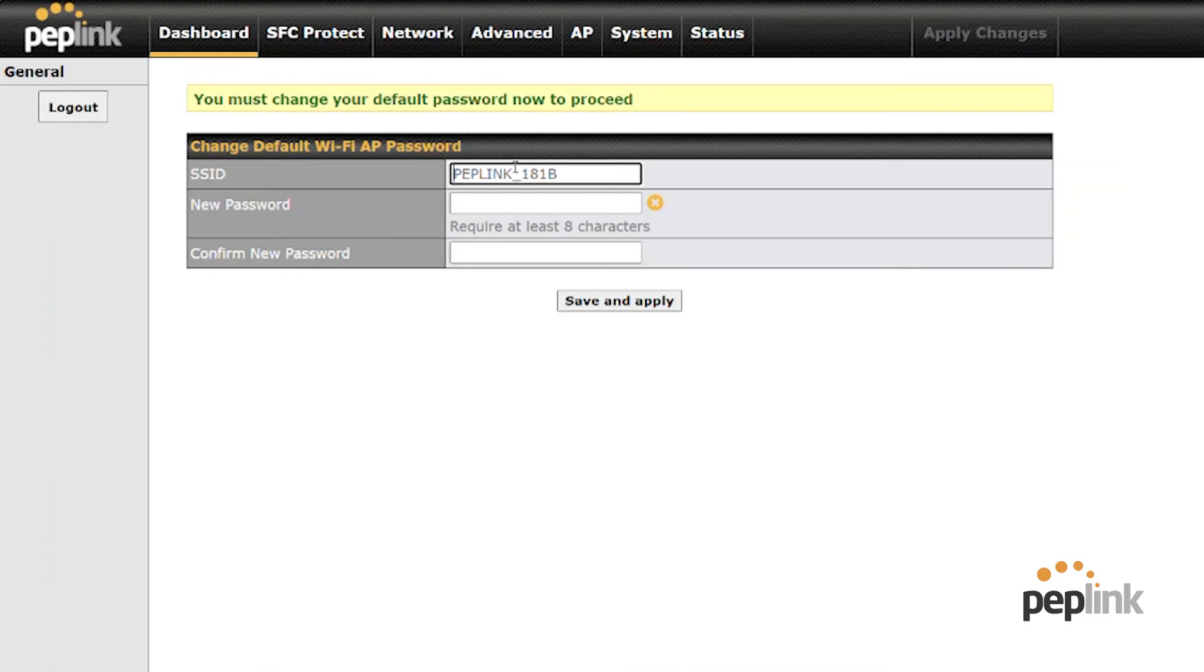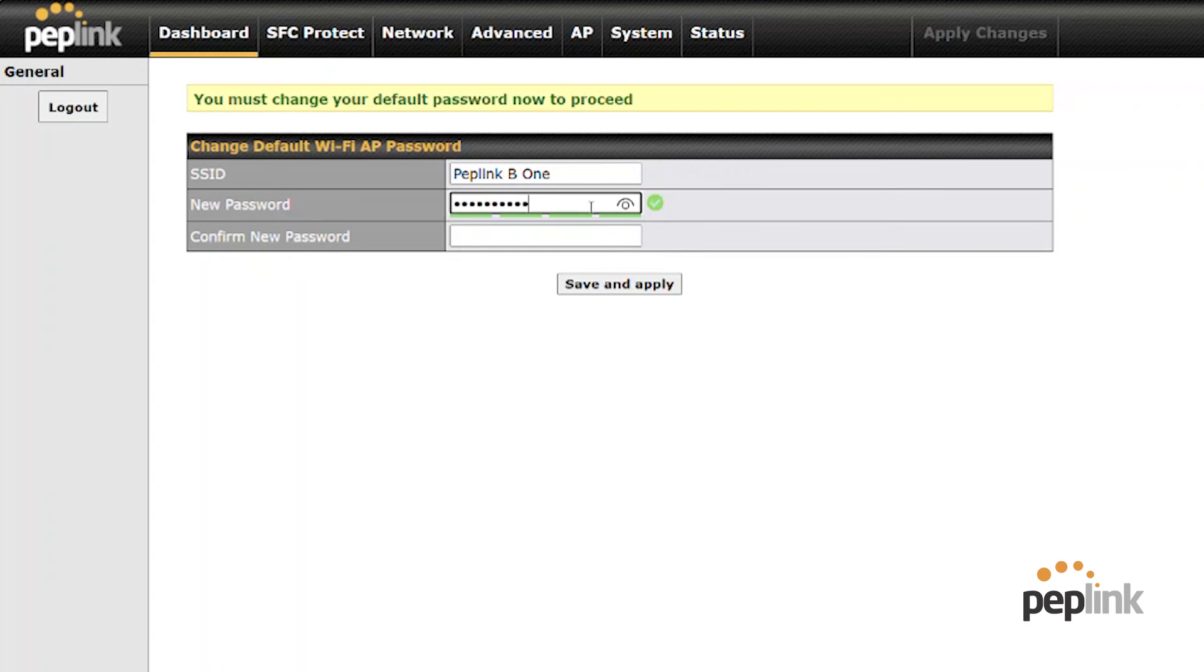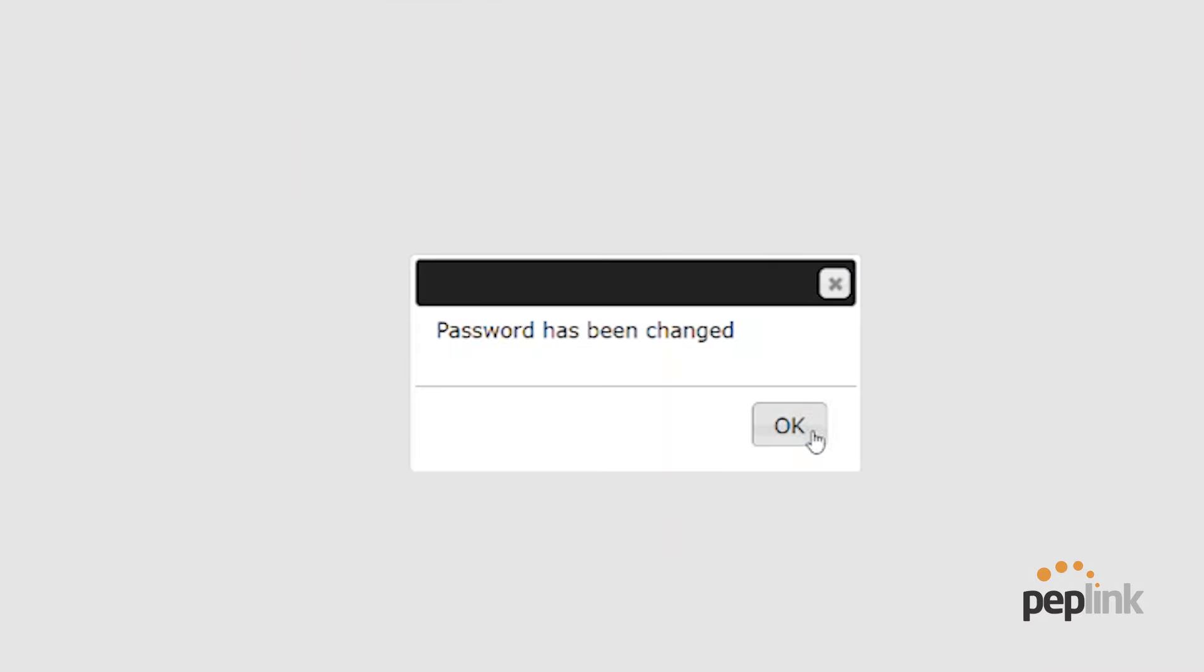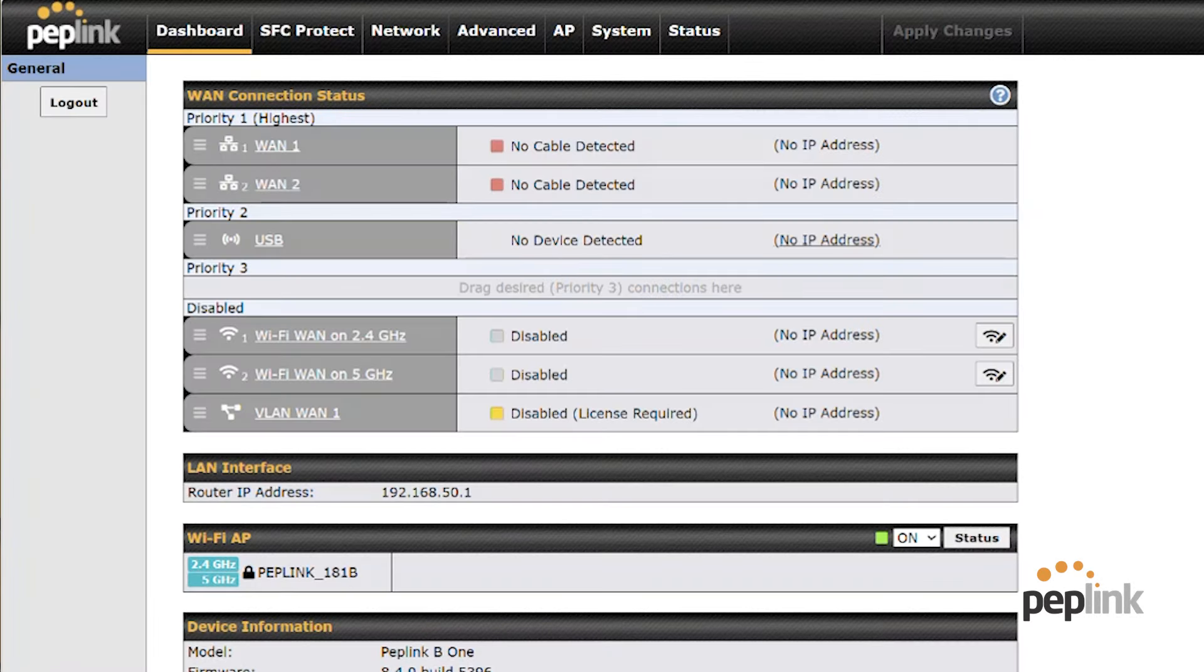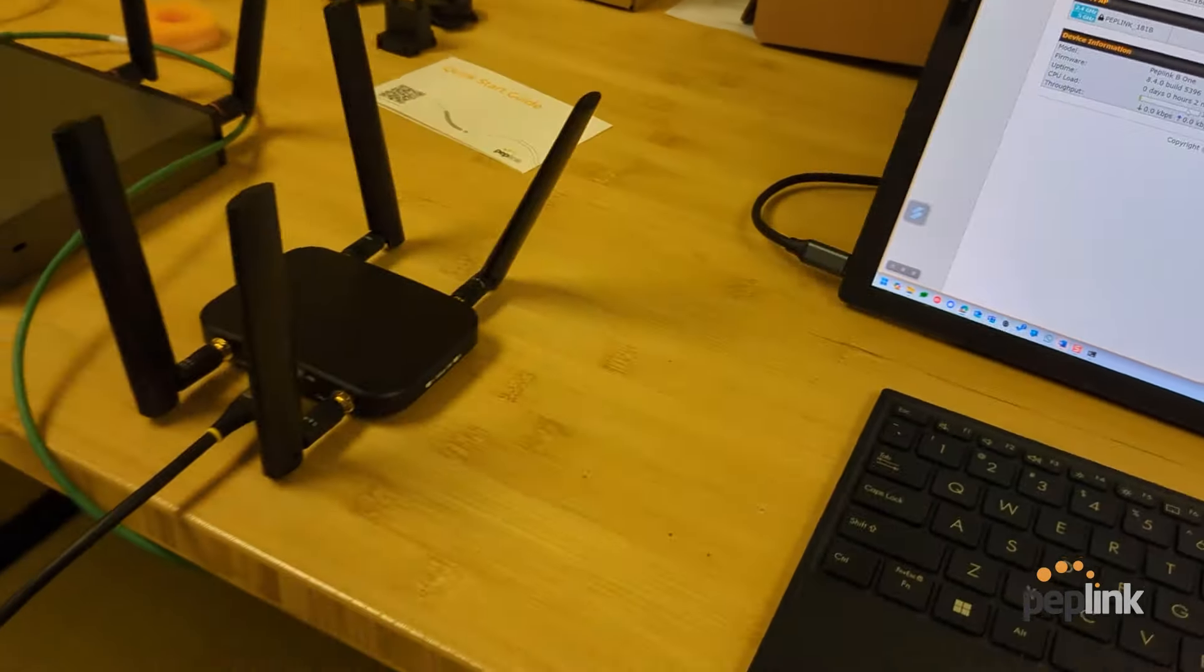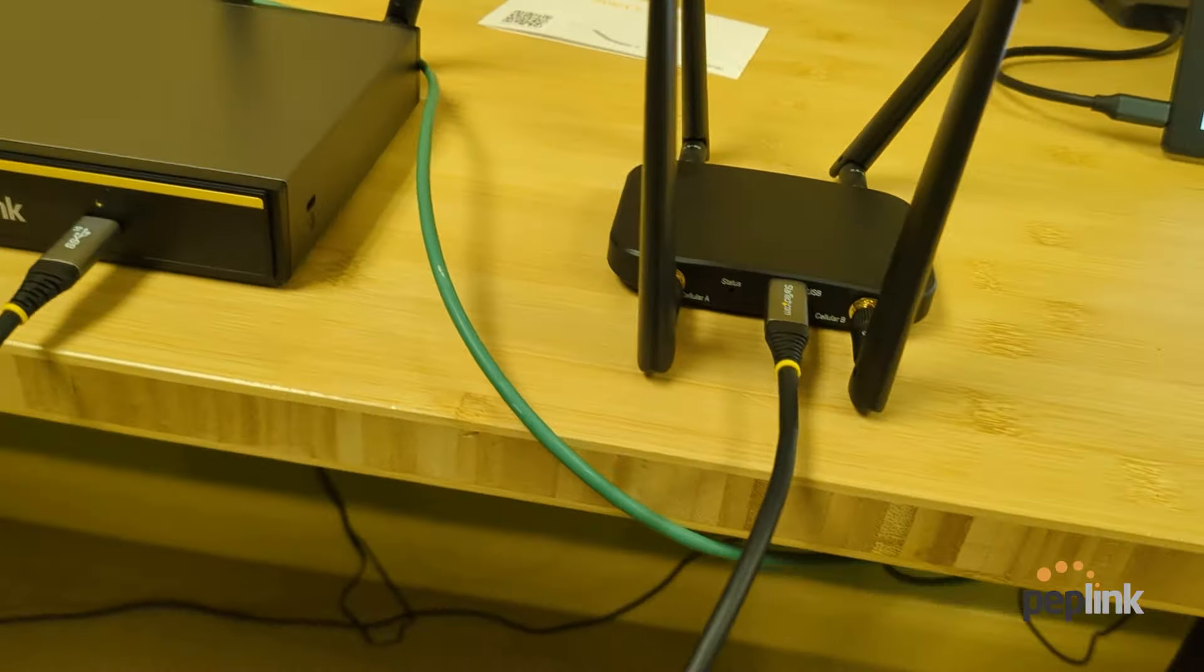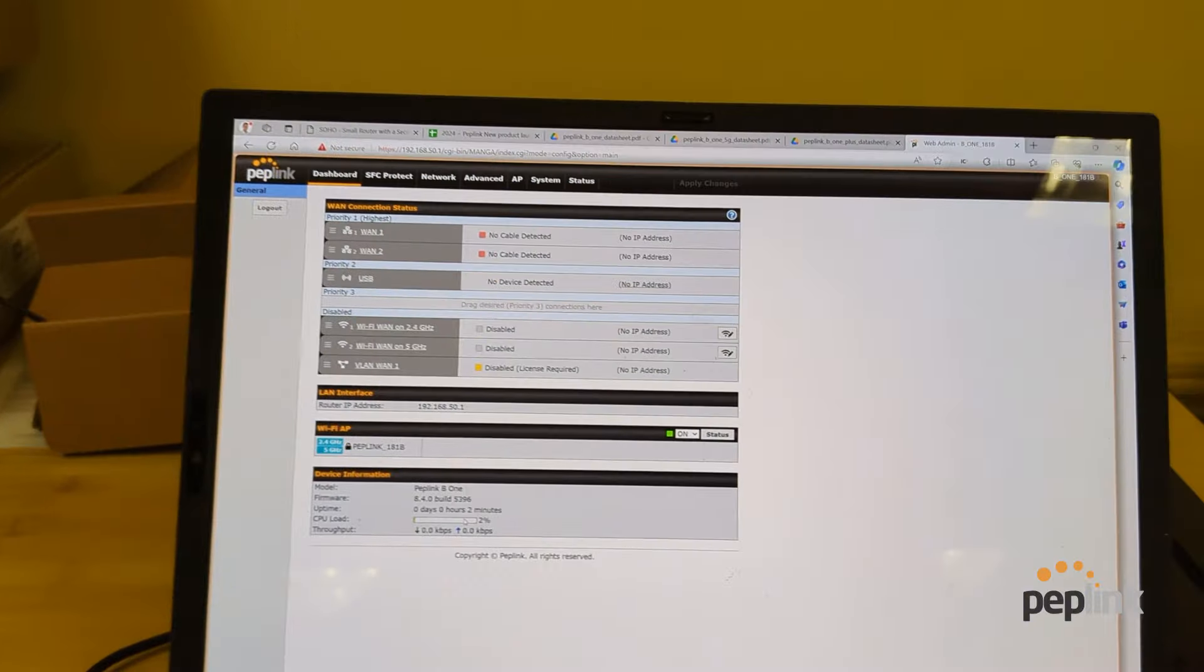There we go. So we're going to call this peplink B1. Give it a nice little secure password. There we go. Save and apply. Okay. Now we should be able to have it boot up, power up our USB-C there and then get online.